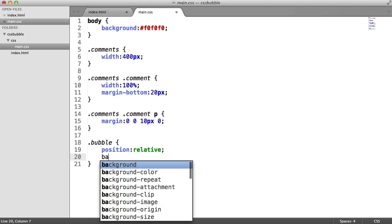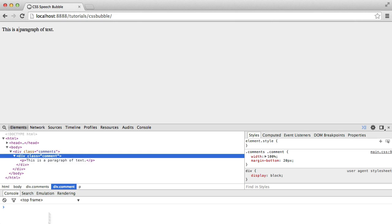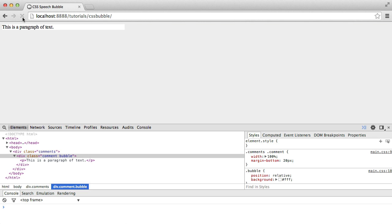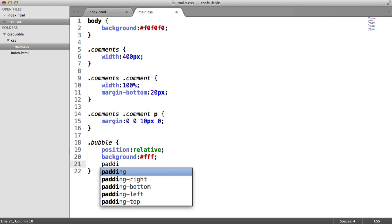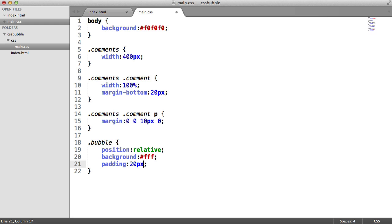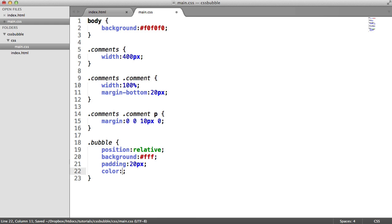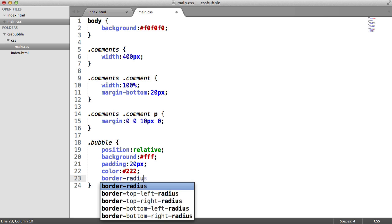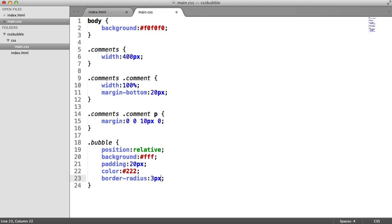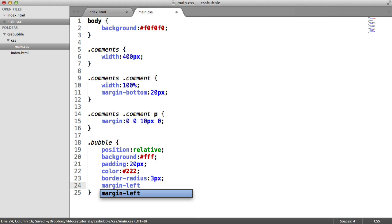We're also going to set the background to white. And this will just give us a good idea of how things are looking. There we are. So we need to add some padding in here, and we need to change the border radius as well. There's not really much to do in terms of the main container styling. So let's give this 20 pixels padding. Let's change the color to maybe a lighter black, if that makes sense. And we'll go ahead and set the border radius as well, to 3 pixels. And we'll also set the margin left to 20 pixels.